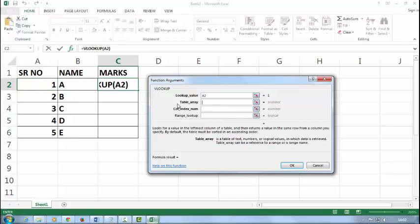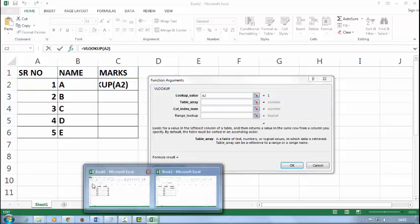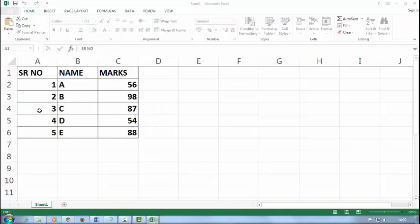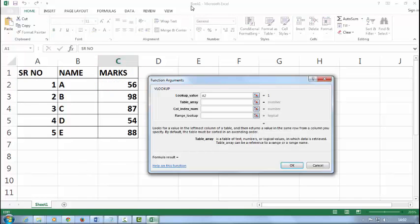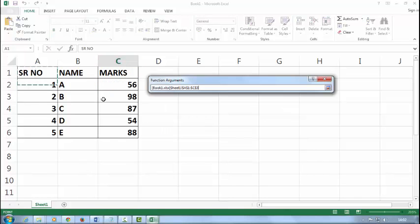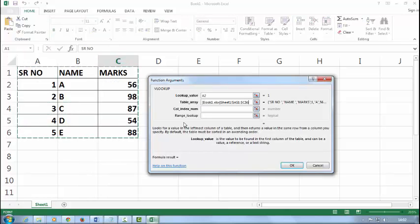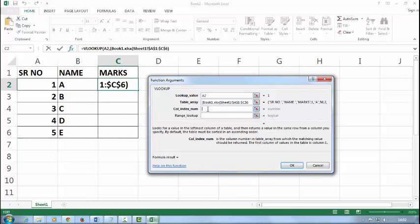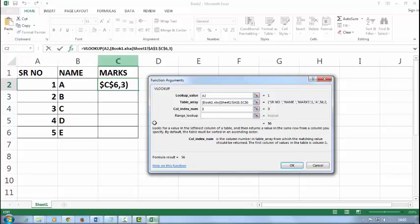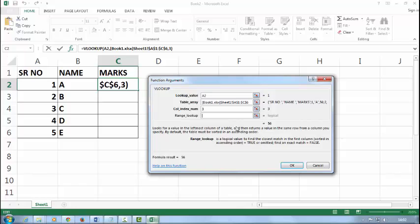Table array: select my Book one whole data. Column number is three—it's one, two, three. And range lookup is zero for false. You can type one or two, but mostly I type zero and say okay.